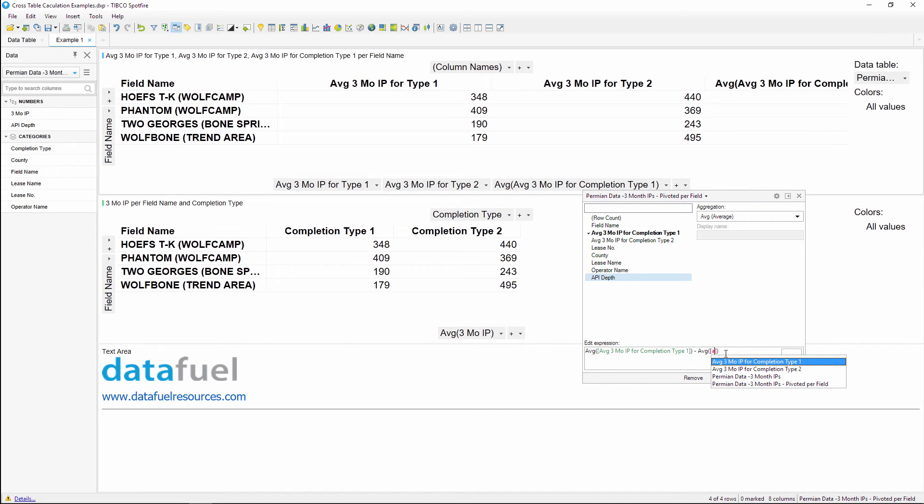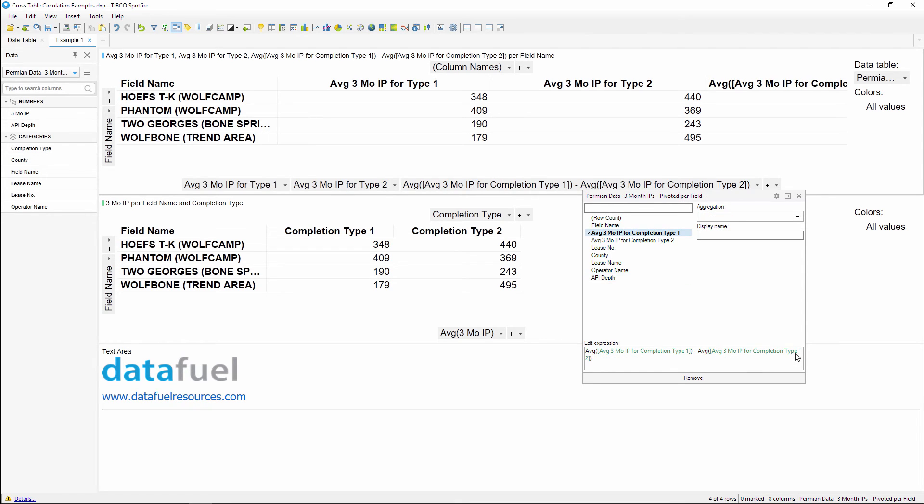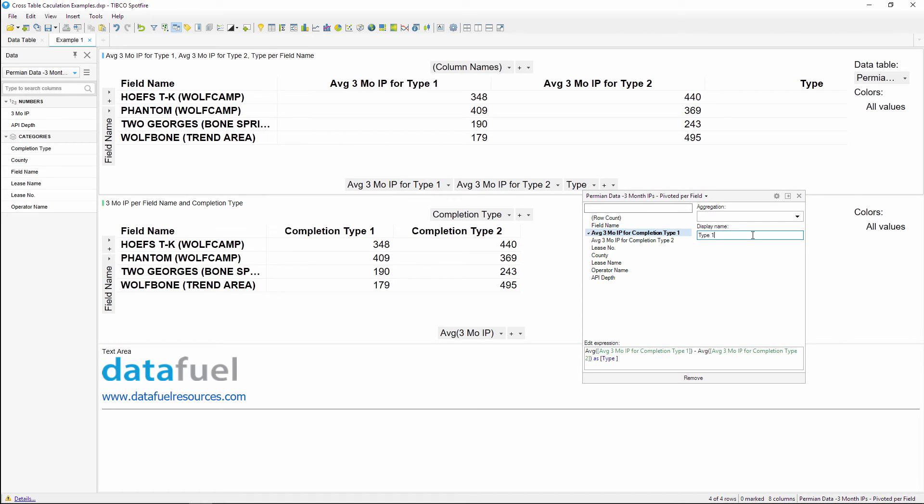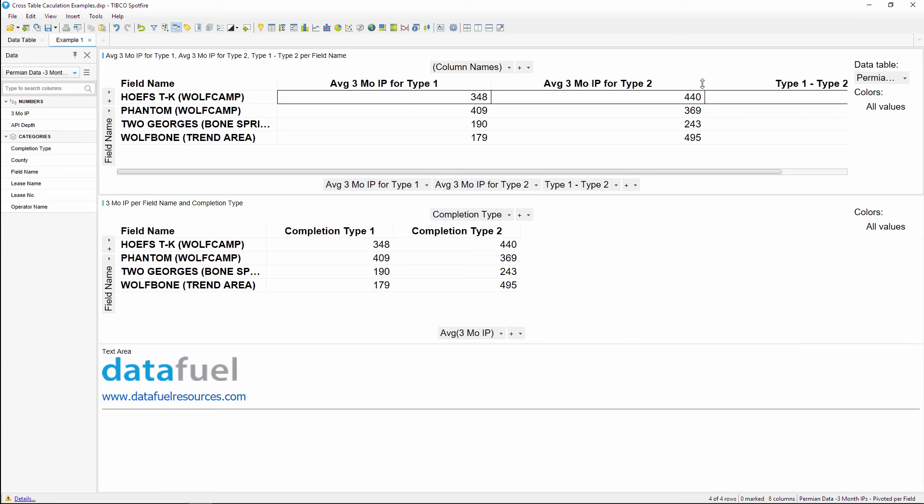When you're writing custom expressions, use the left square bracket to bring up a list of the available columns, and then you can pick the column to add to the expression. I'll give this column a name of type one minus type two. And of course you can do any other types of mathematical operations, you're not limited to just subtraction.